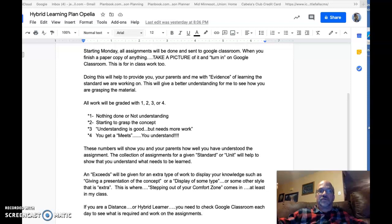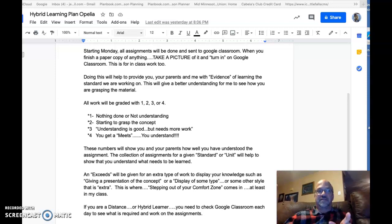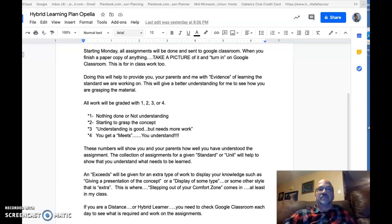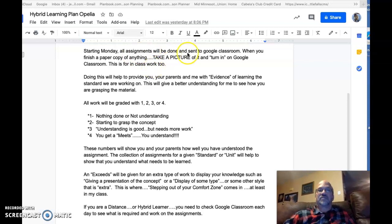Hello! Whether you're at home or at school, this is something you must understand. Starting Monday, October 5th, with hybrid learning starting for everyone except distance learners.